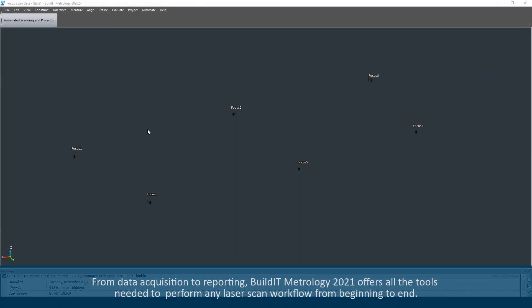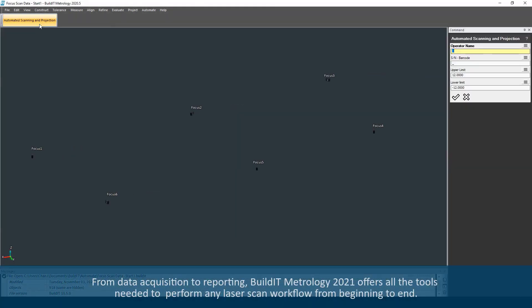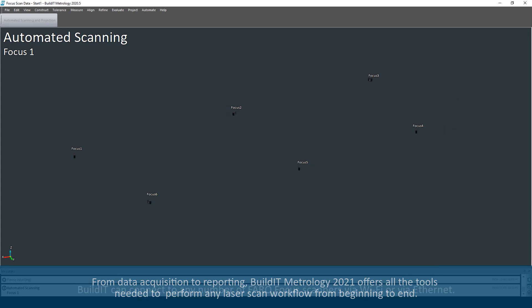From data acquisition to reporting, Build-It Metrology 2021 offers all the tools needed to perform any laser scan workflow from beginning to end.